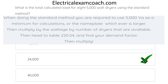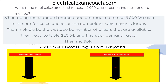When doing standard method calculations, we're required to use 5,000 VAs as a minimum per dryer, or the nameplate, whichever is larger. Then we multiply that individual wattage by the number of dryers we have. Then we head over to table 220.54, find our demand factor, and multiply. When we get to our table, we read the bold heading to make sure we're in the right table — dwelling unit dryers. Then we start on the left-hand side and find our number of dryers, which is 8. Make sure that you use a straight edge on this table so you don't get crossed — use a piece of paper or a pencil.